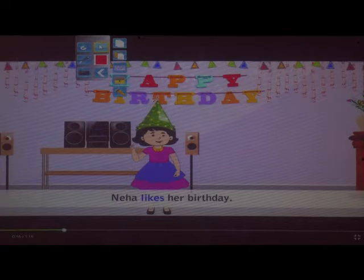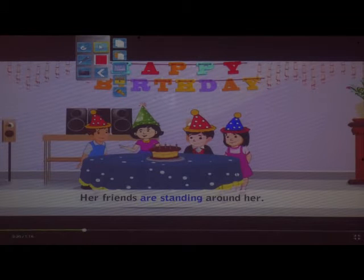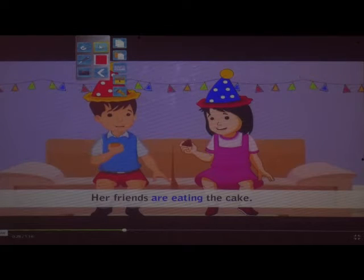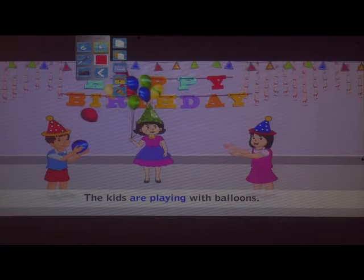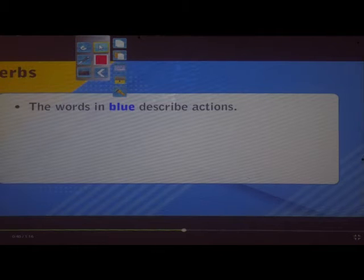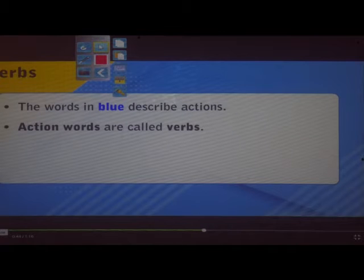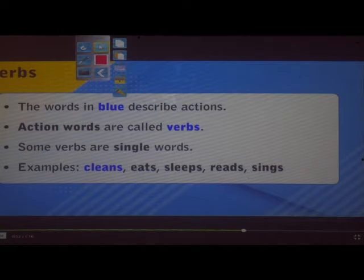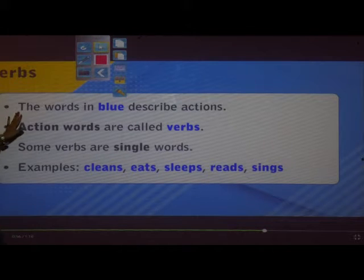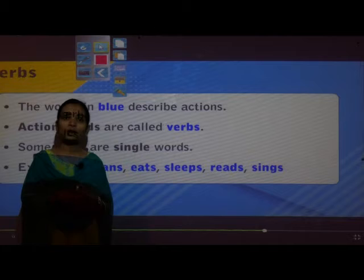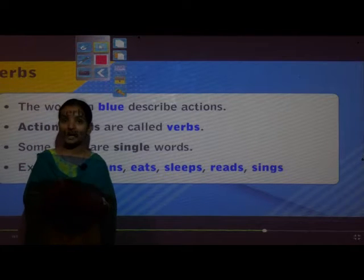The next sentences: Her friends are standing around her. She is blowing the candle. Her friends are eating the cake. The kids are playing with balloons. The kids are dancing. The words in blue describe actions.